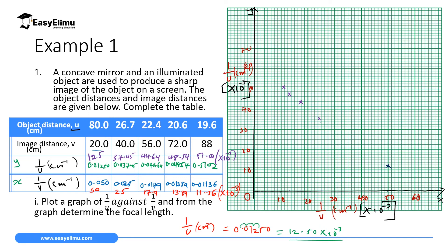Now draw a best-fit line through the plotted points — join where most of the points lie. Draw the line such that at least three points pass through or lie close to it.